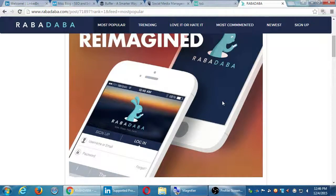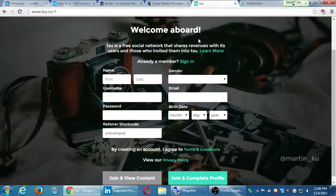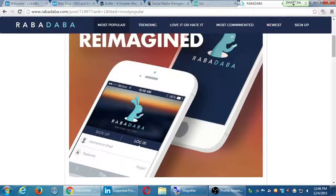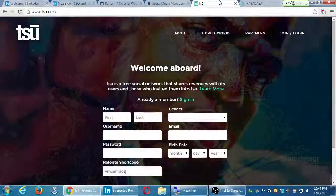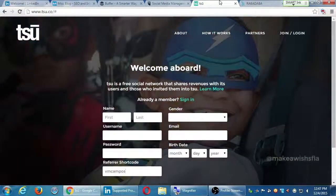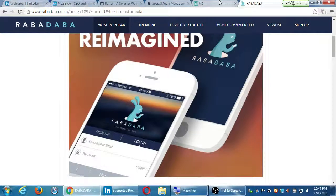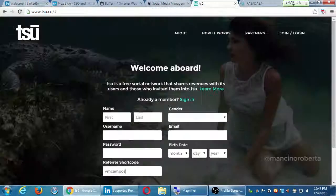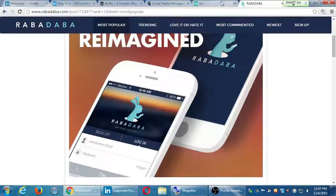I'm letting you know about both of these networks because yes, yet another social network to spend time on, but both of them at least will pay you to use them. On tsu you can use the website; on Rabidaba you have to use the app, the Rabidaba app from the app store. And no, Buffer or Hootsuite will not connect to these at the moment — they're so new. You have to use the app directly.